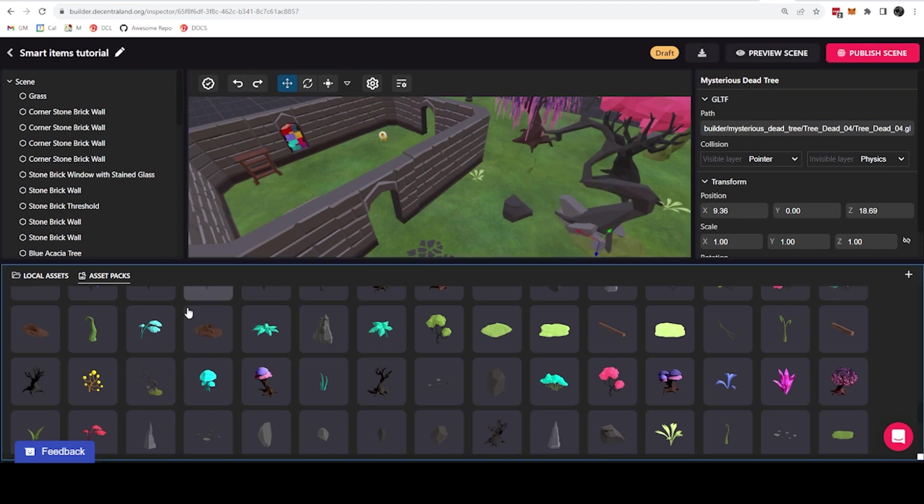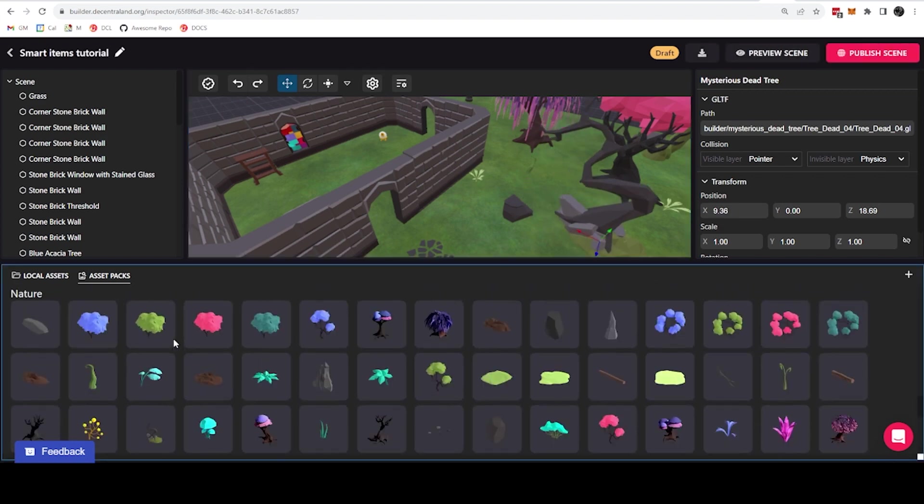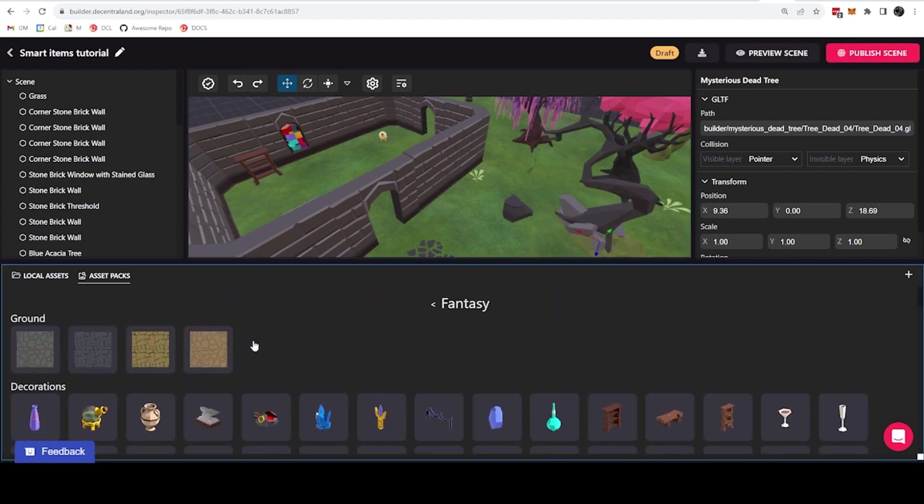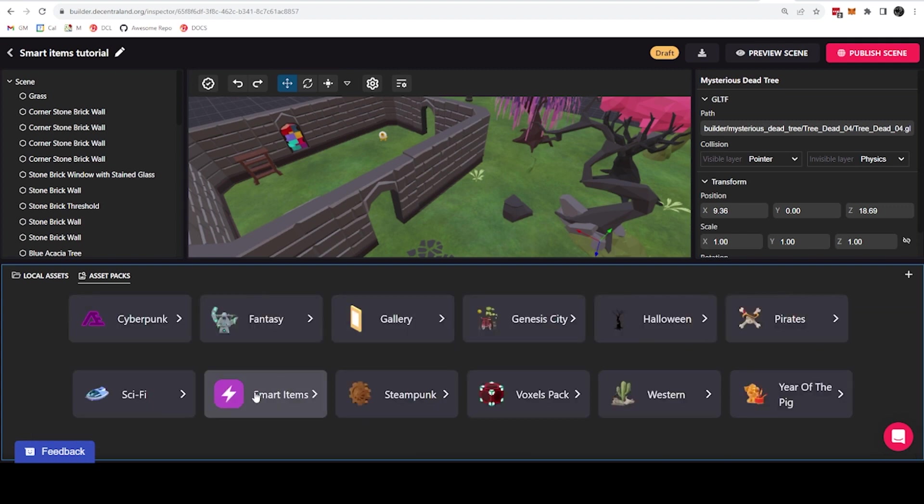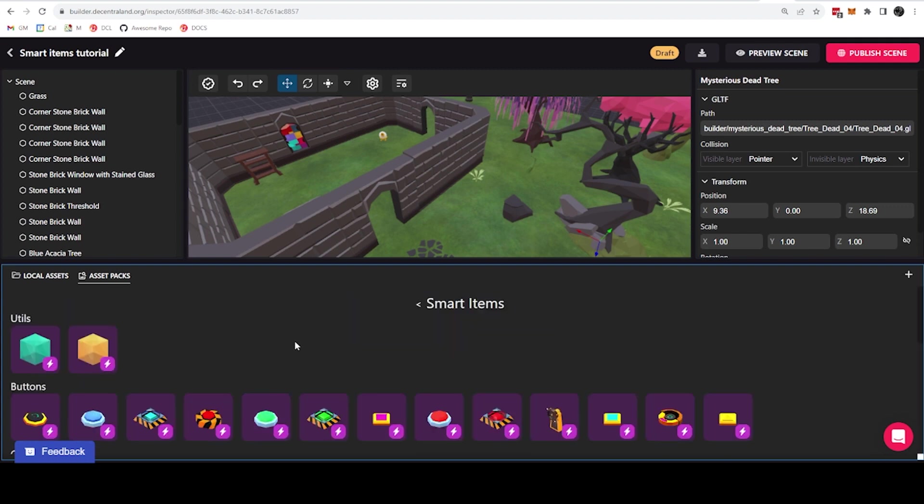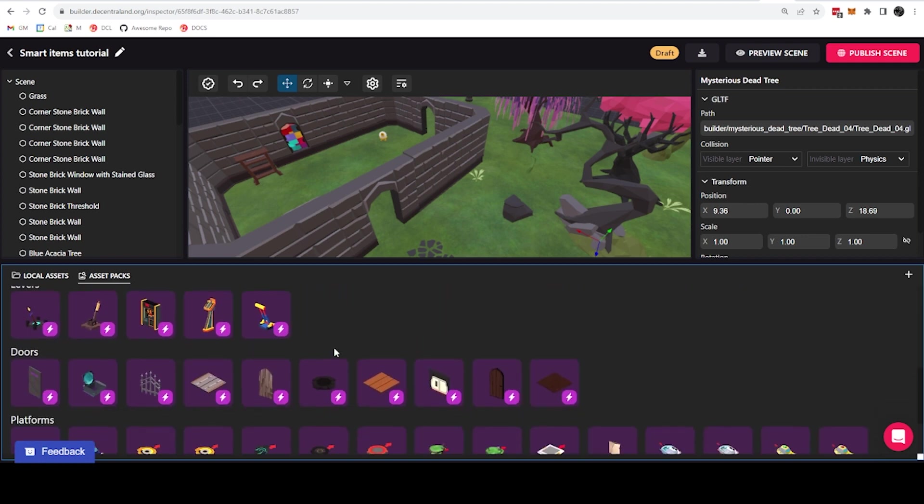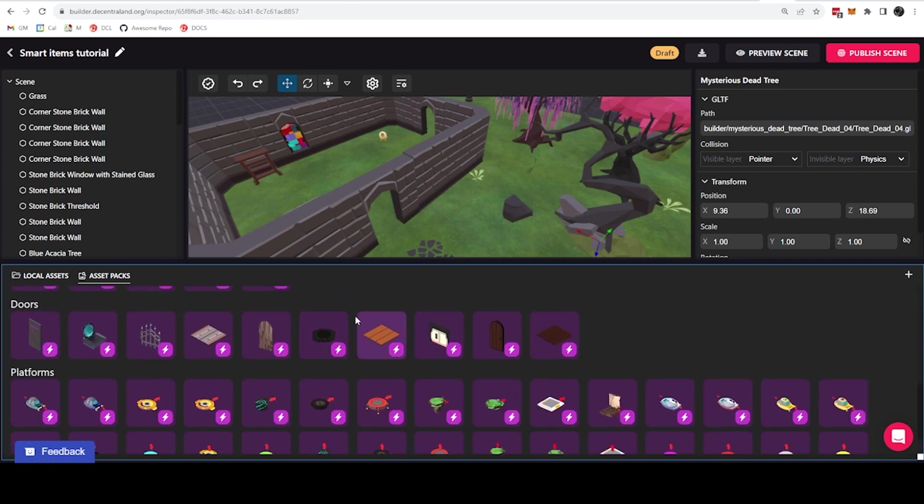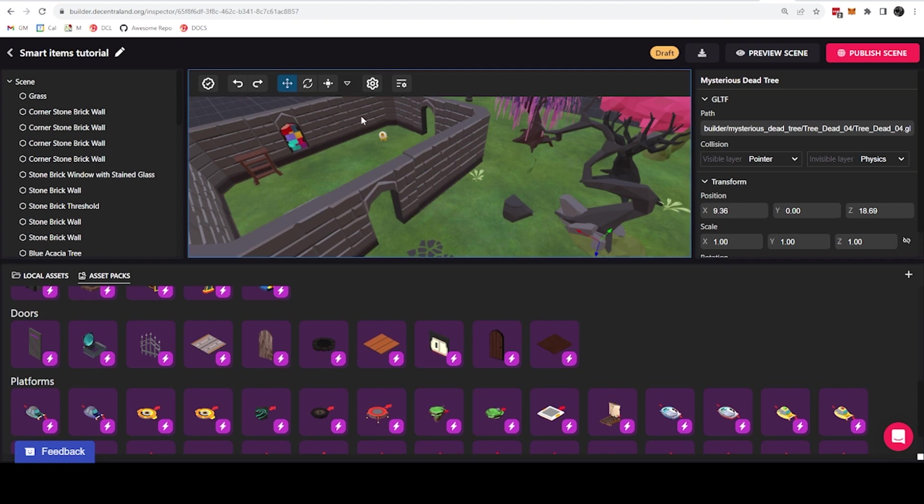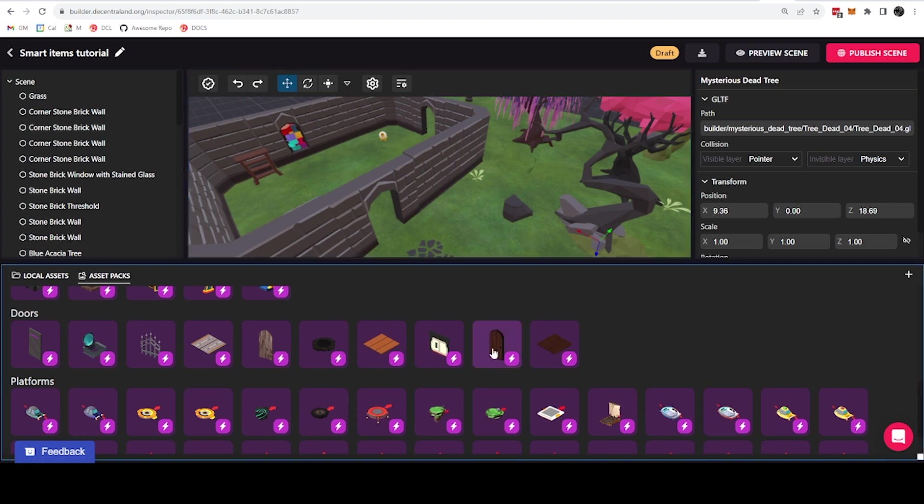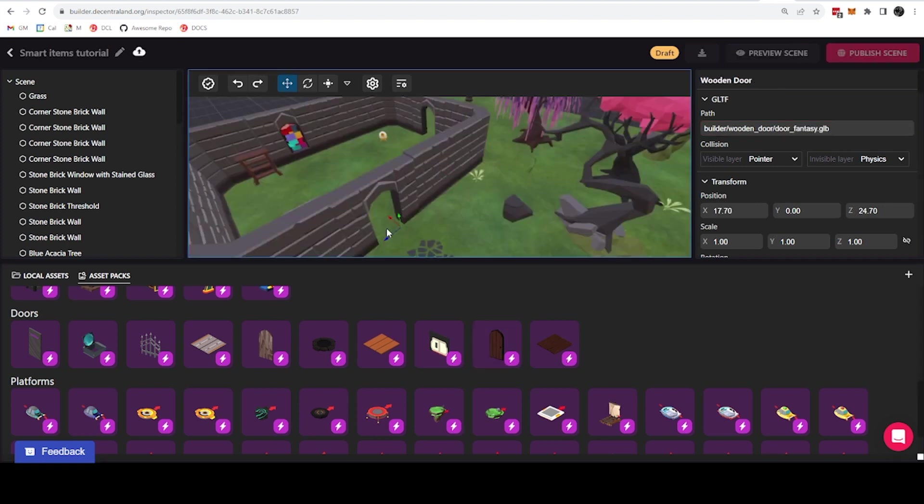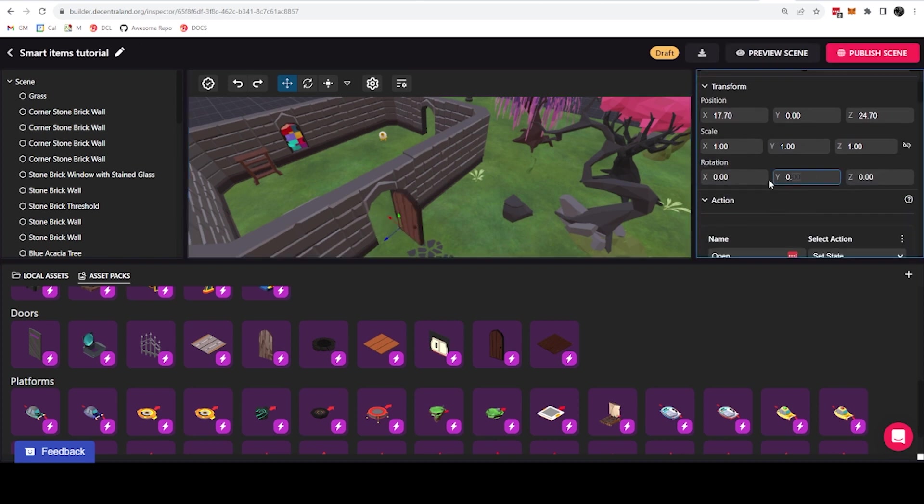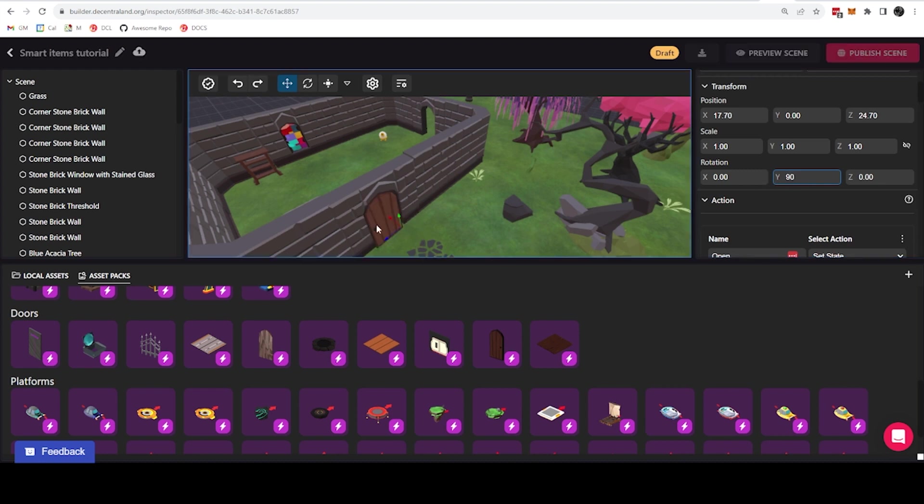But you will find that there is a special asset pack that is dedicated just to smart items, which you can find here. And the items here are all interactive, they all include some kind of functionality. And you will see that they also match up pretty well with the default items. Like, for example, this door fits in perfectly with the shape of this frame. So I can now just rotate this door 90 degrees, and I can adjust it so that it fits perfectly with the door.